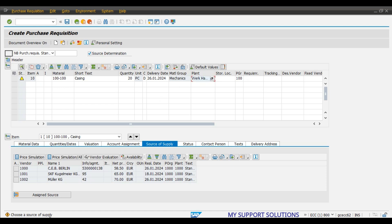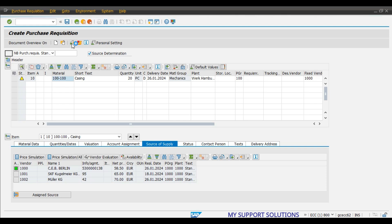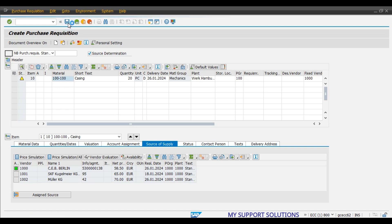There is a message: 'Choose a source of supply.' We can select vendor 1000 as our possible source of supply. A centrally agreed contract exists for this material — that's just for information. We can click the check button, no error messages appear, and then we can save the purchase requisition. Note that this is not mandatory — you can still raise a PO from another vendor. This is only a suggestion by the system based on our source list.